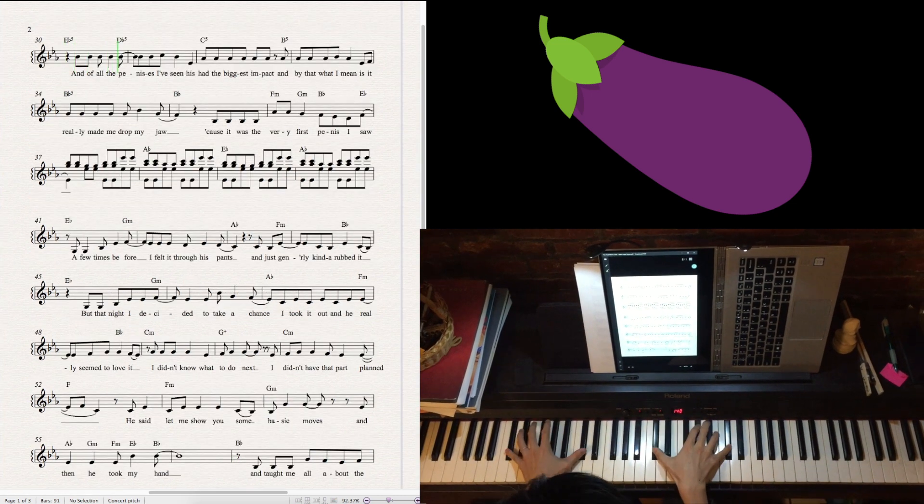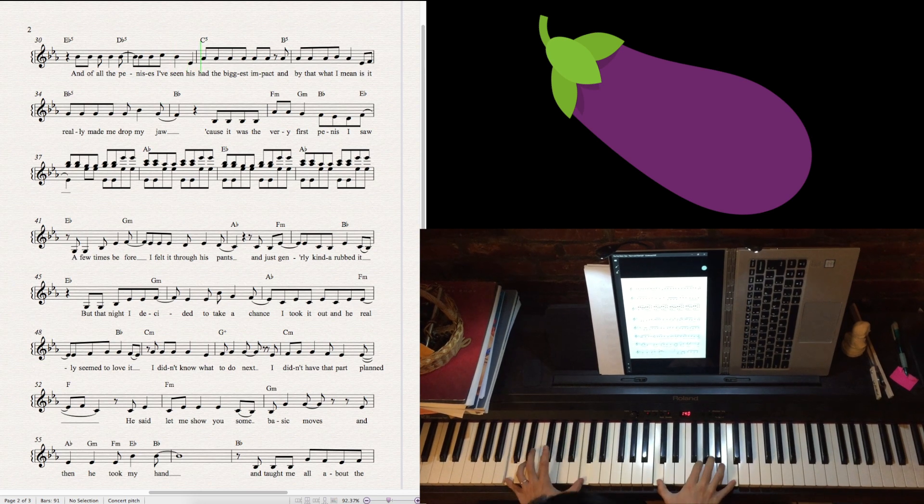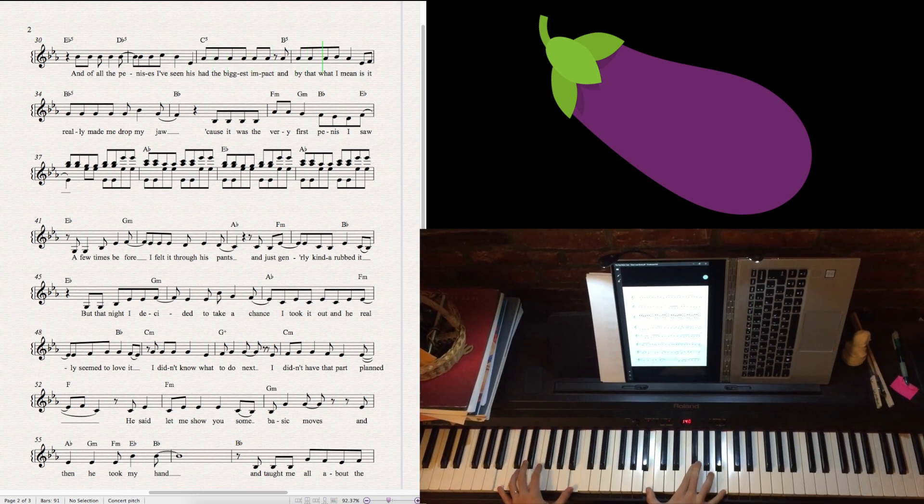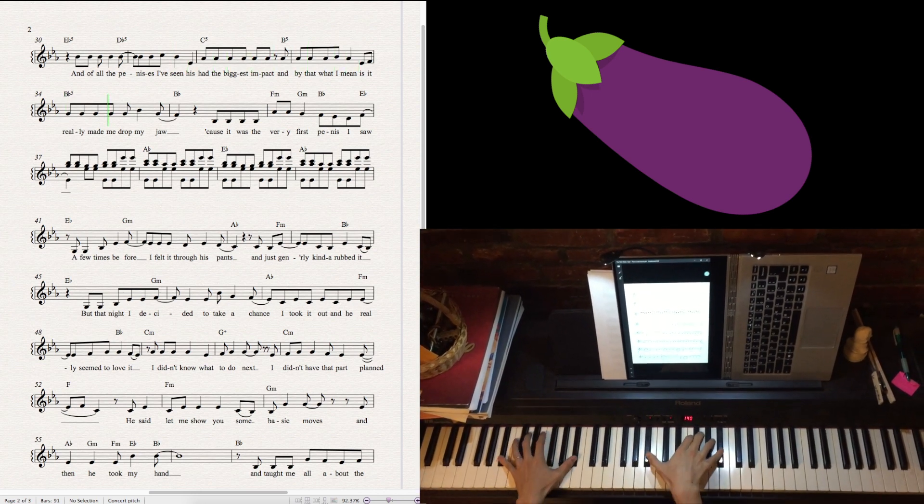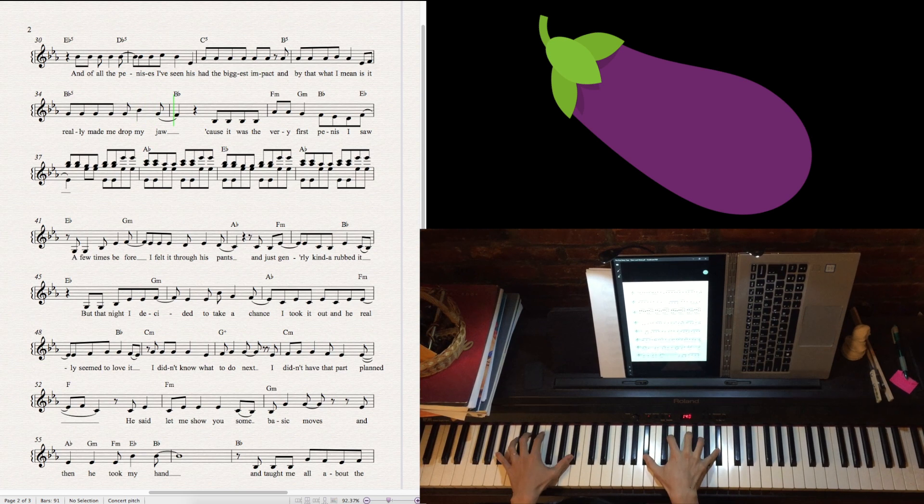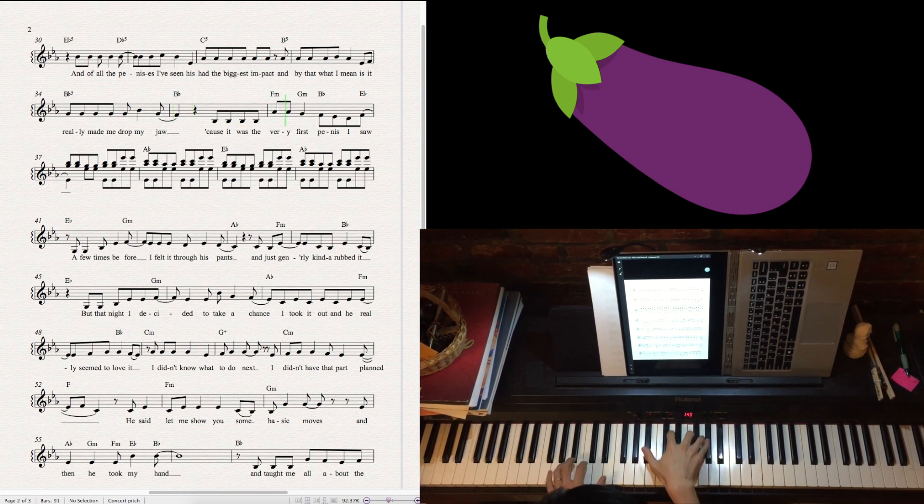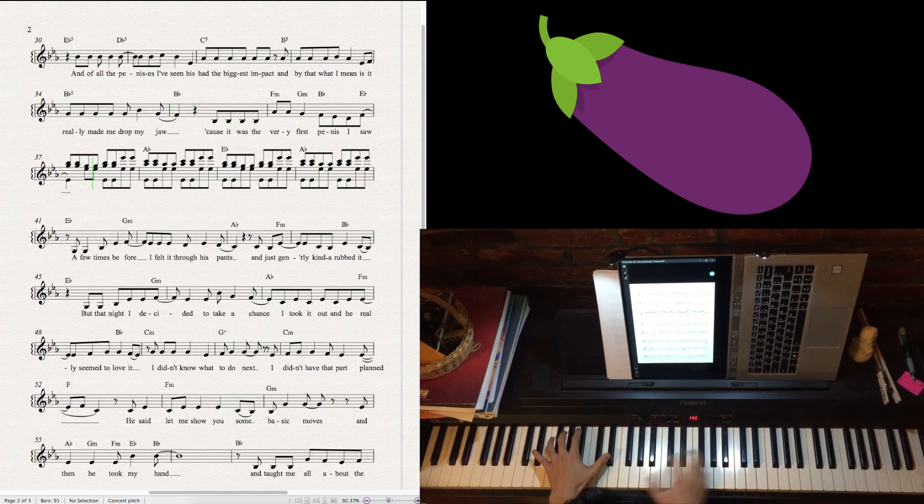And of all the penises I've seen, his had the biggest impact. And by that what I mean is it really made me drop my jaw, cause it was the very first penis I saw.